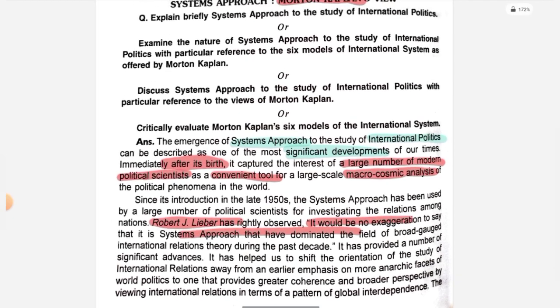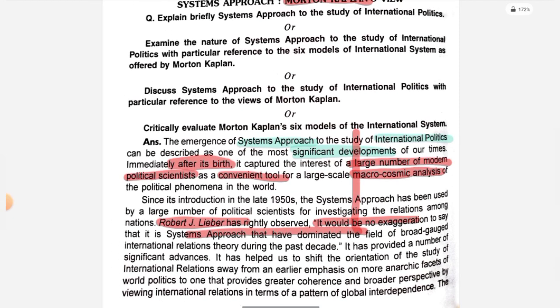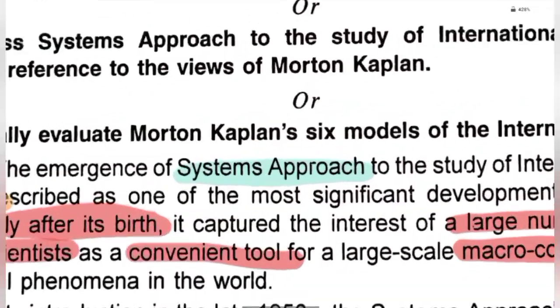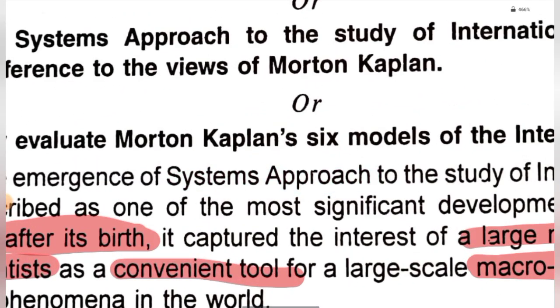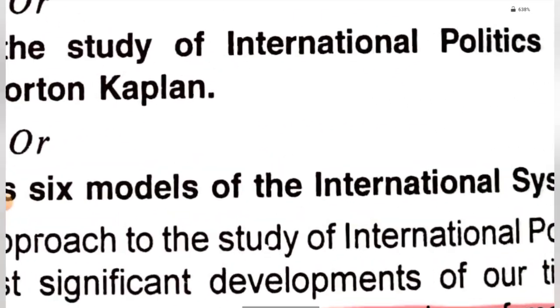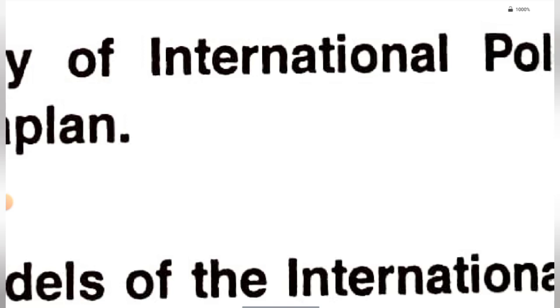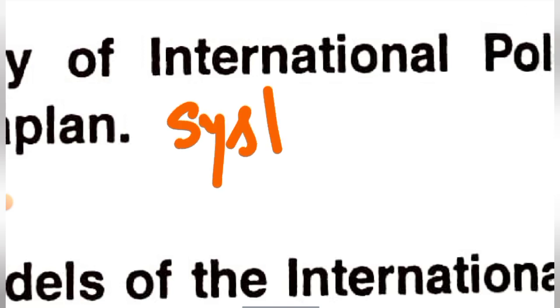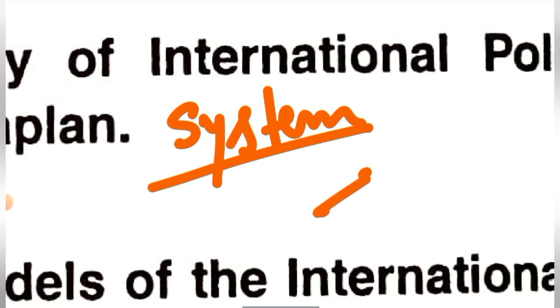If we put the system approach in simple words, a system is a set of interrelated parts. For example, what happens in a system? The parts are interrelated with each other.